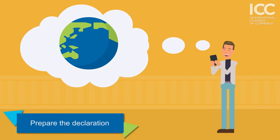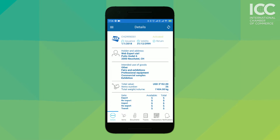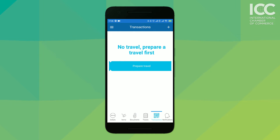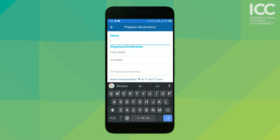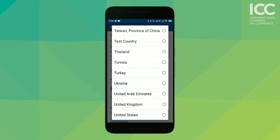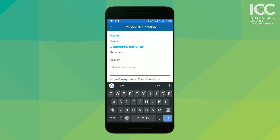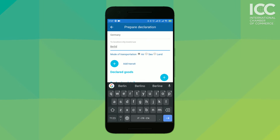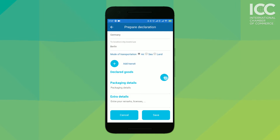With the Carnet now downloaded, the next step is to prepare a travel. Here's how you do it: tap on Travels, prepare a travel, and fill in the required fields. Tap on the declared goods to save the goods, to type in and add items from the Carnet general list to the declaration.